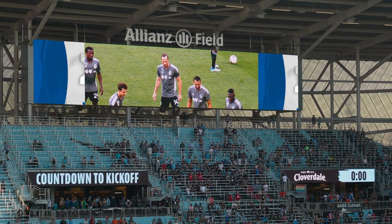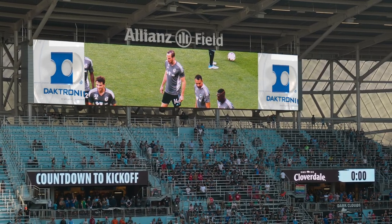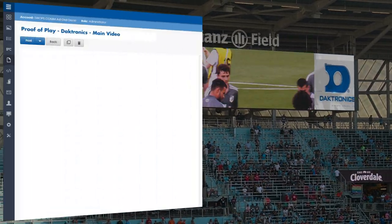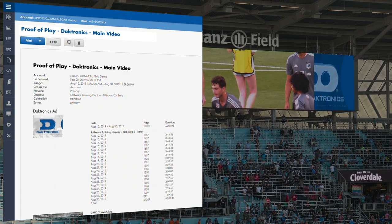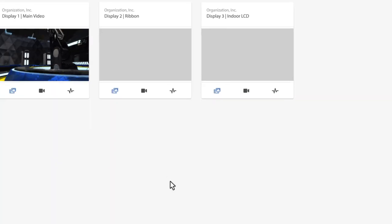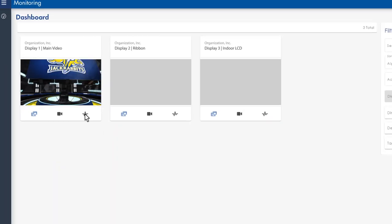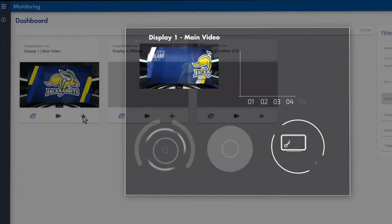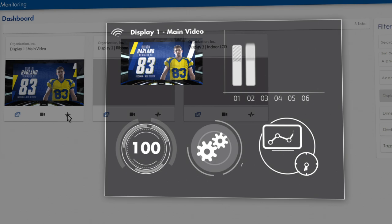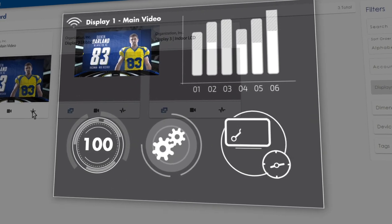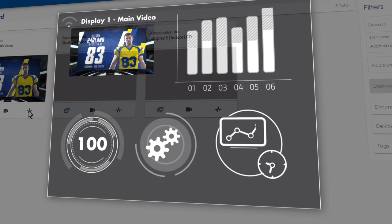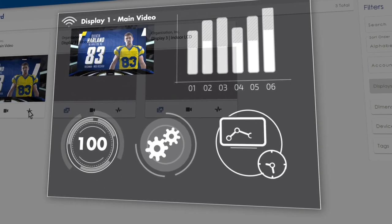Track your sponsor's ad content with extremely accurate proof-of-play reports on all displays. You'll keep your system running at 100% and reduce downtime with a diagnostic platform that notifies you of errors before they become critical.